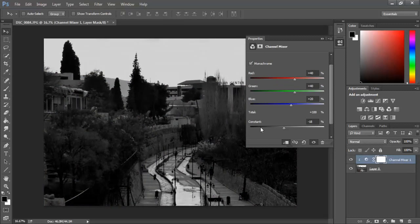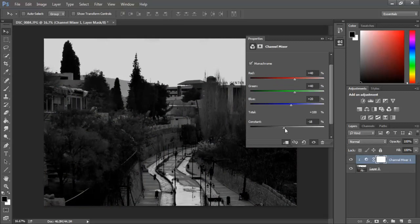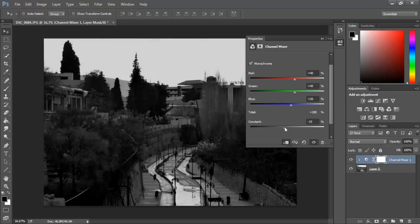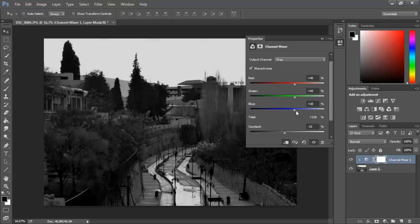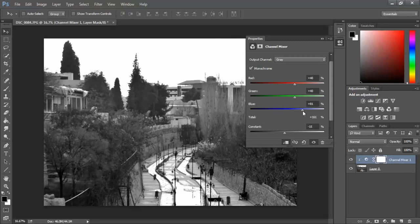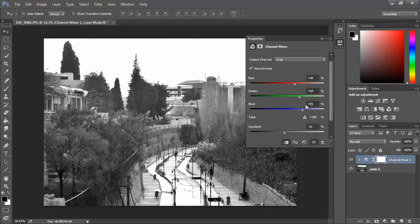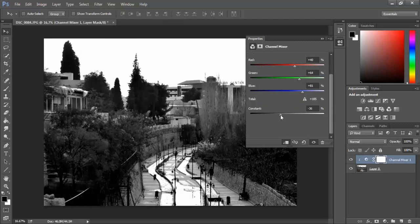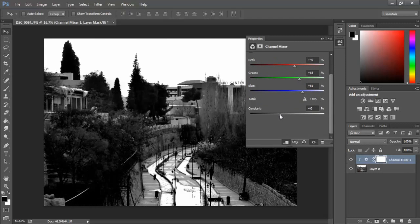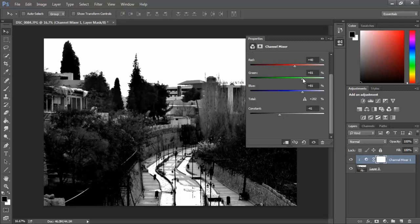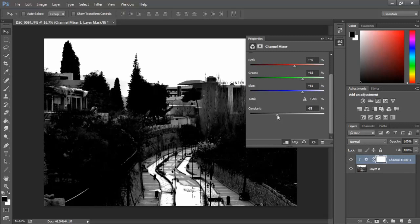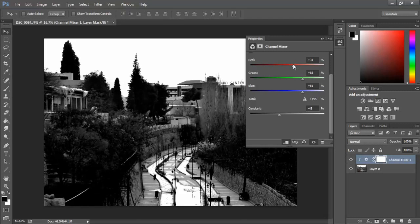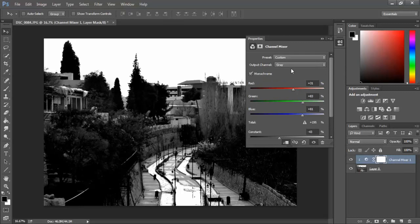Let's select Monochrome. The first thing I want to do is adjust the constant. See, we're already getting there - nothing too fancy but we're close. Let's make it a little bit whiter and then magic happens.